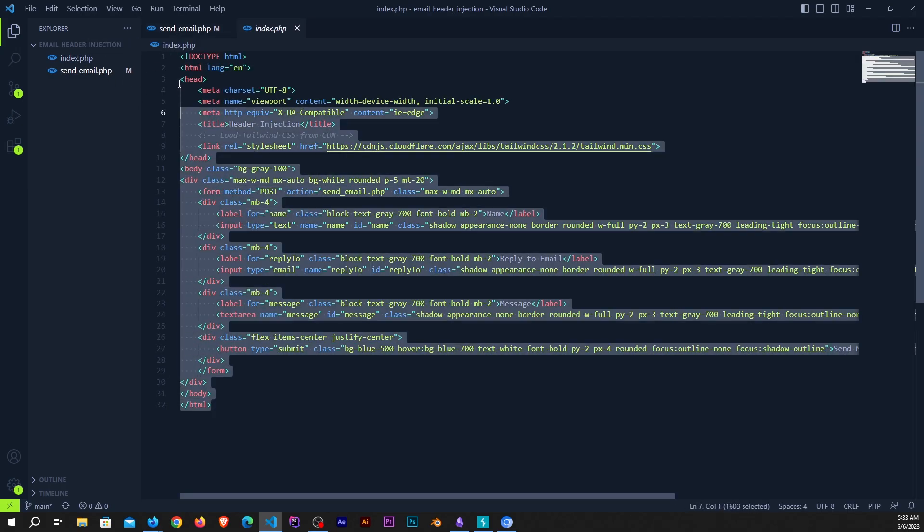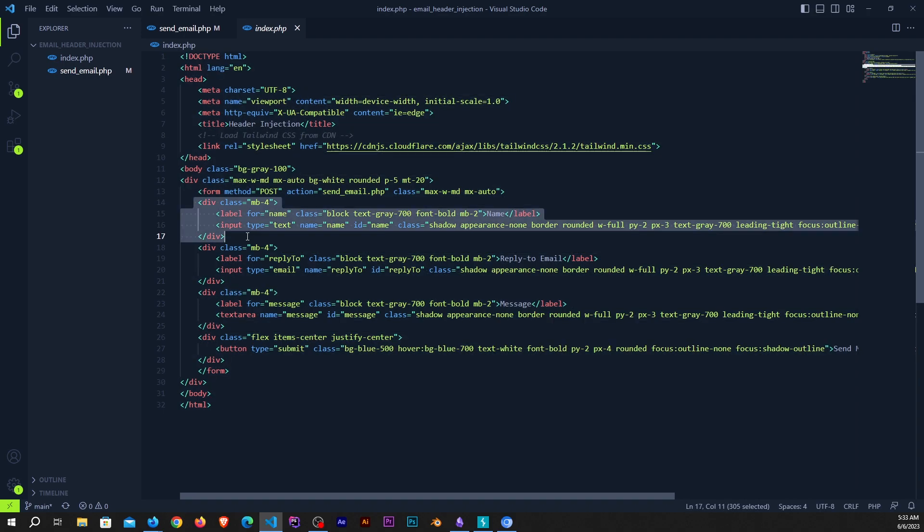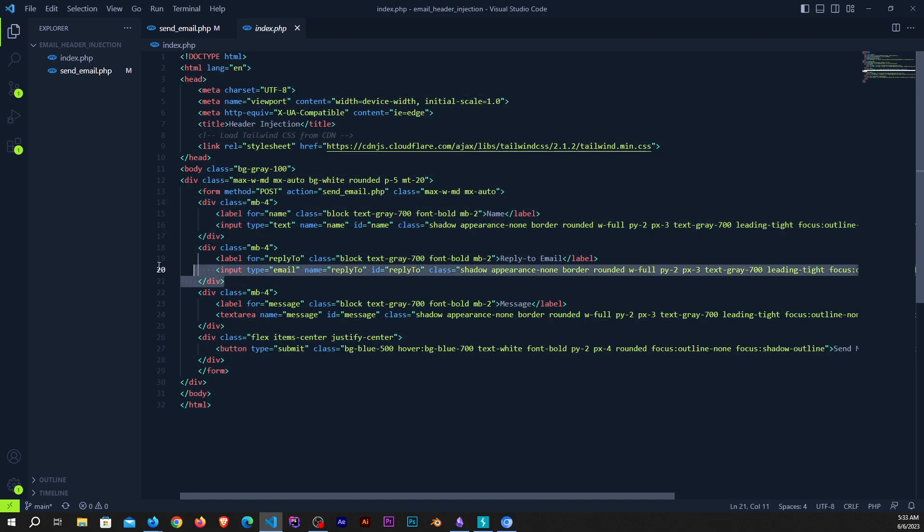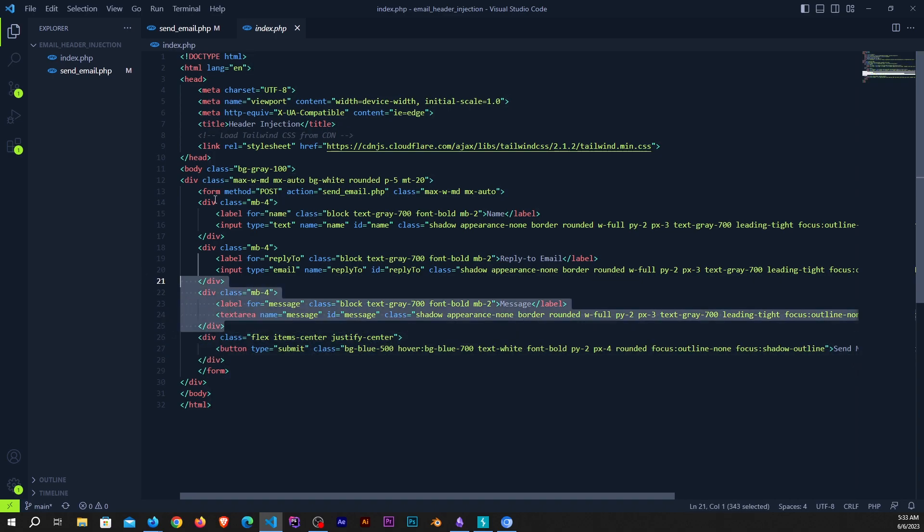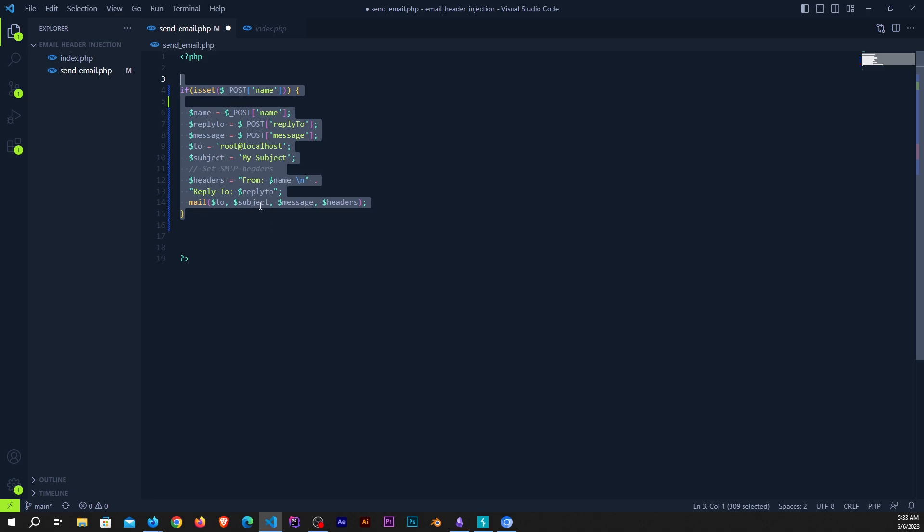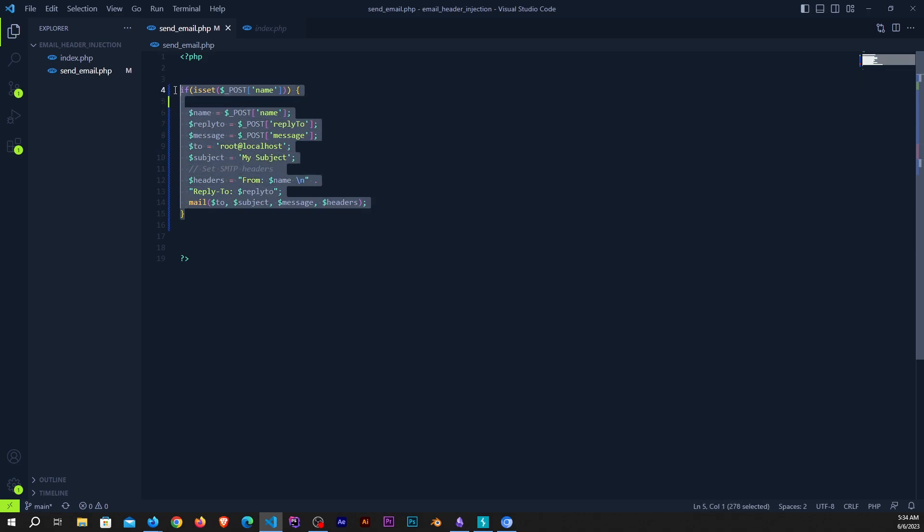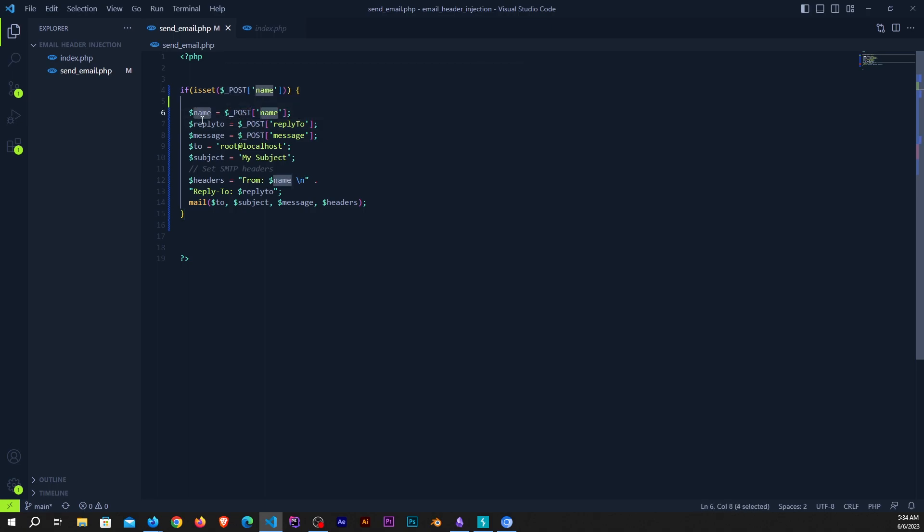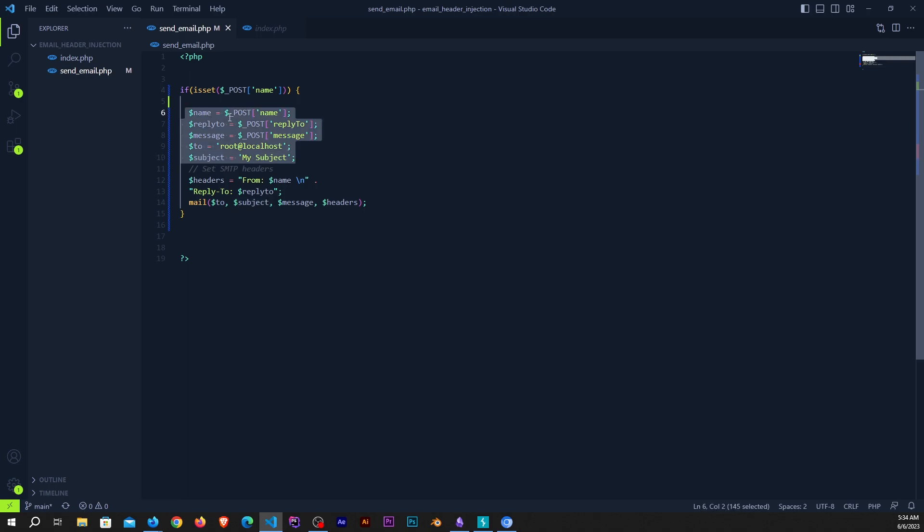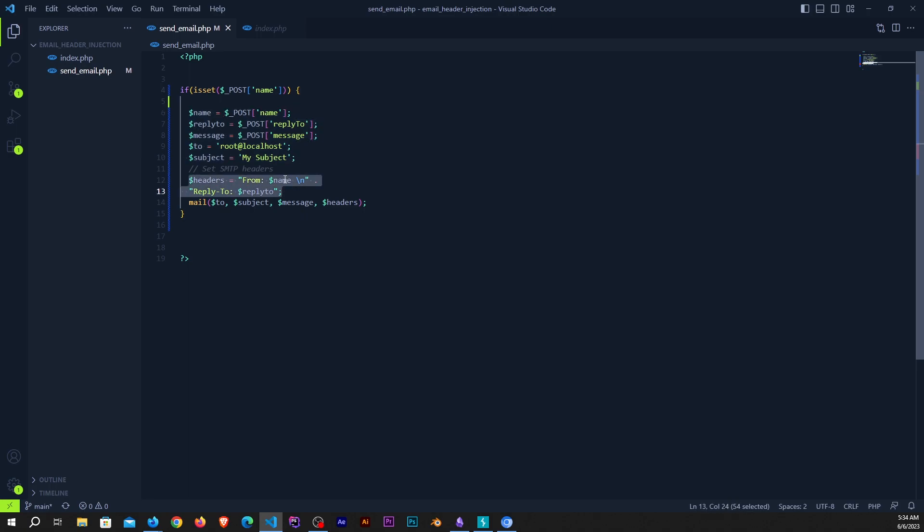Suppose I have a form that I created in Tailwind CSS. If I come over to the code, you can see we have a simple form with fields for name, reply to, and message. When we submit the form it goes to send email.php, which gets the values from the POST array and stores them in variables. Then it generates the header and directly stores the value of name and reply to in the header.